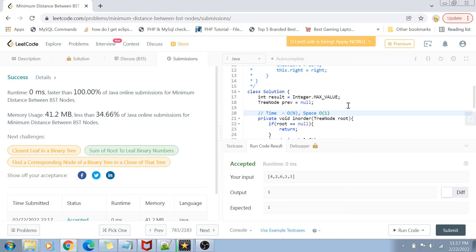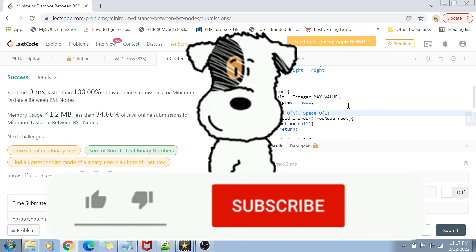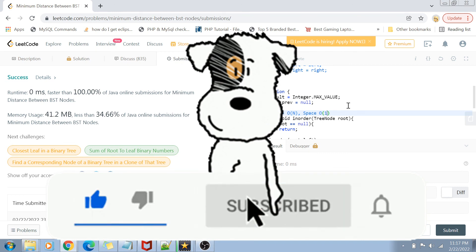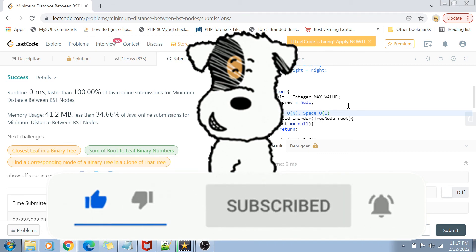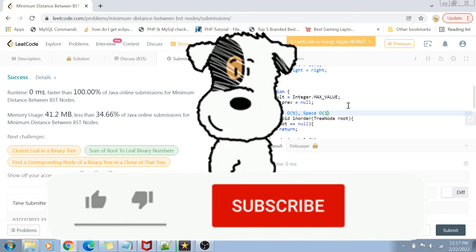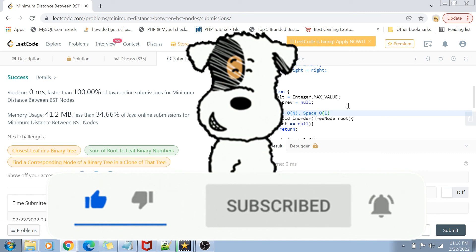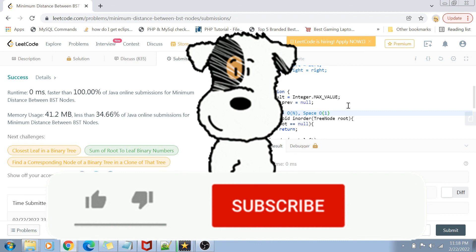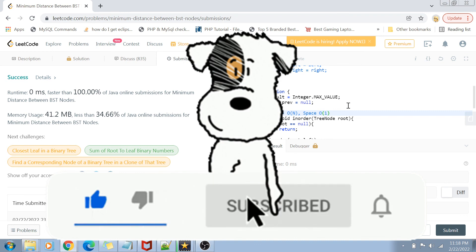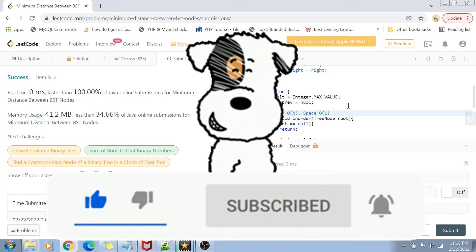That was the video, guys. I hope you liked it and the solution was clear to you. If you did, please like this video and share it with your friends. Subscribe to my channel and hit the bell icon for future notifications. Write down in the comment section below anything you want to say, and thank you so much for watching. Until next time, bye!